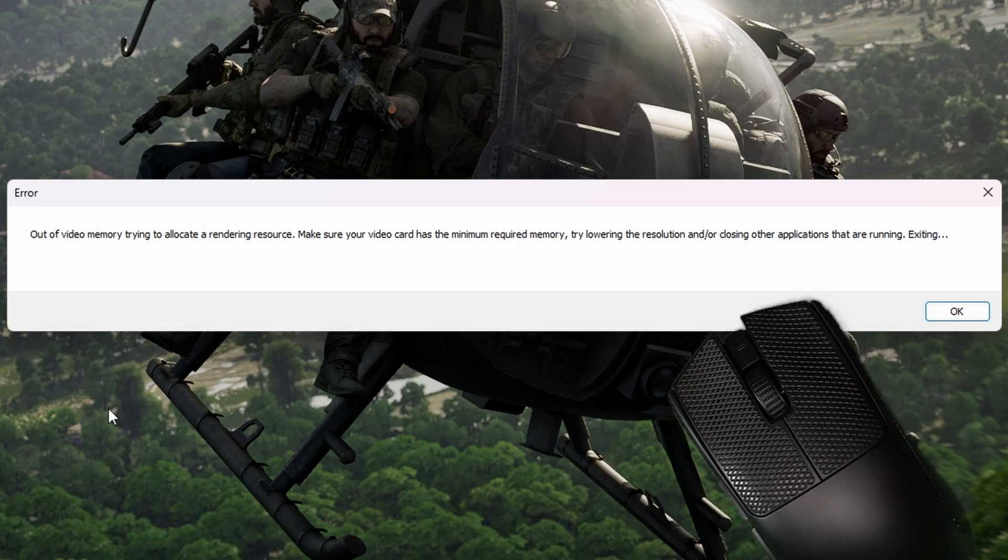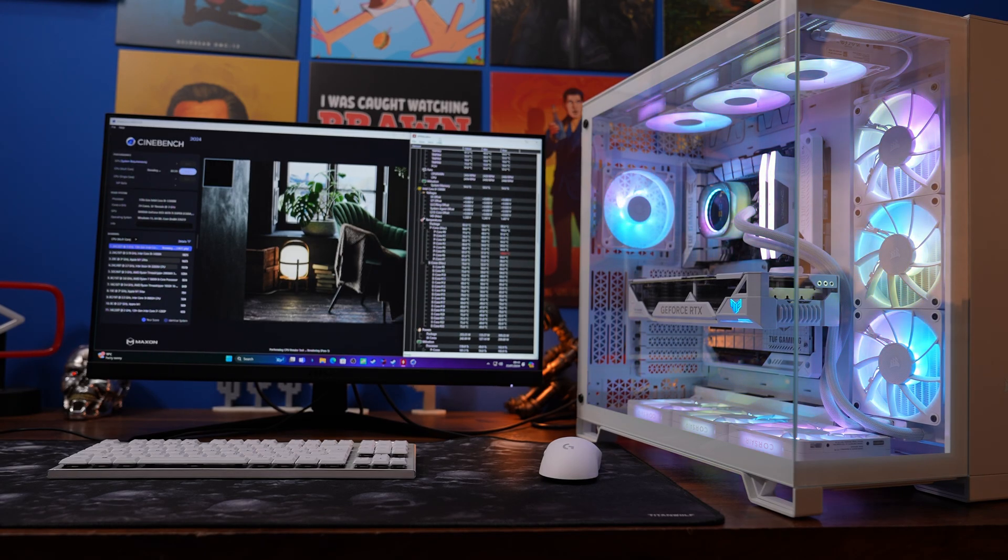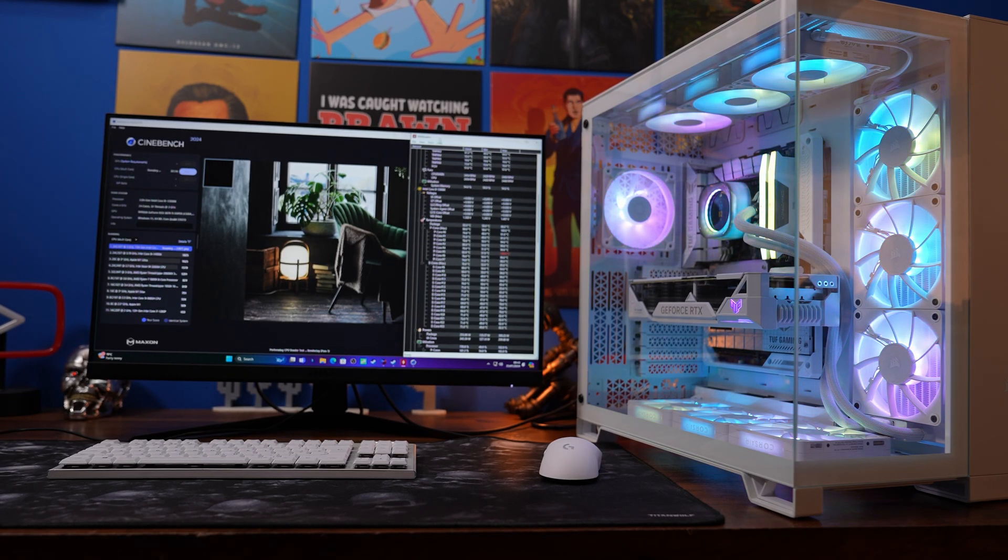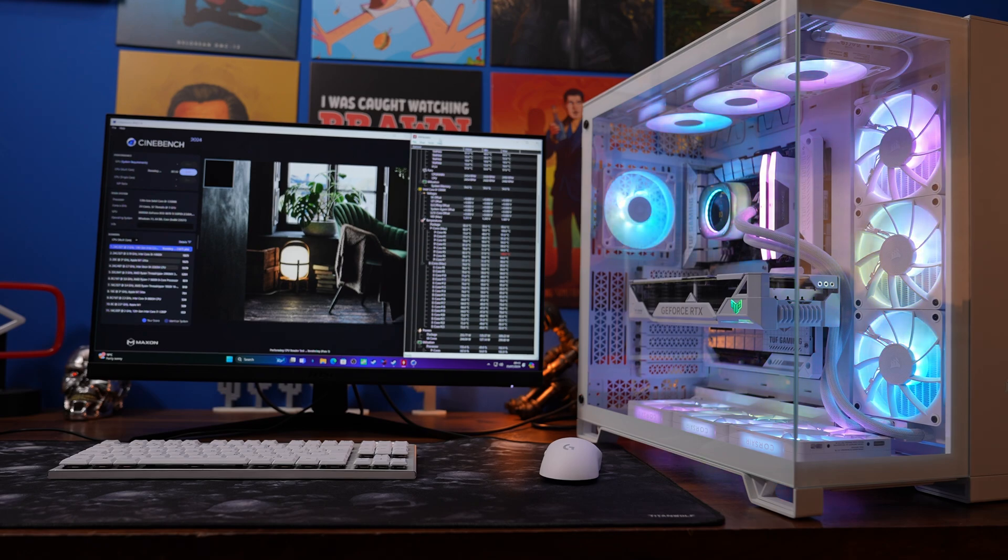So with a BIOS update you can hopefully reduce the chance of this happening and it is worth doing as soon as possible so I'm going to show you how to do it.